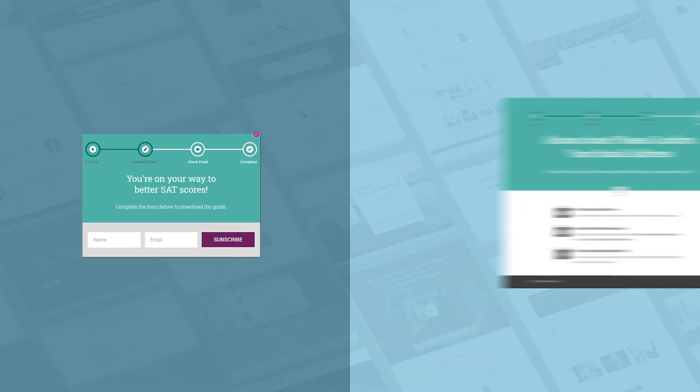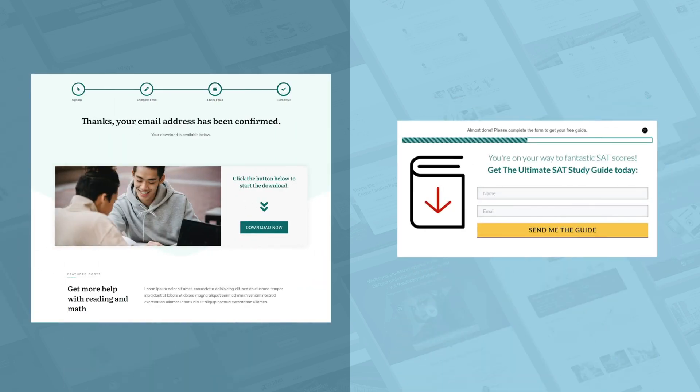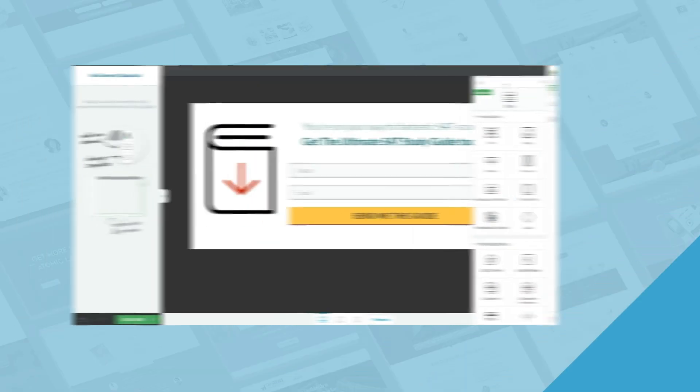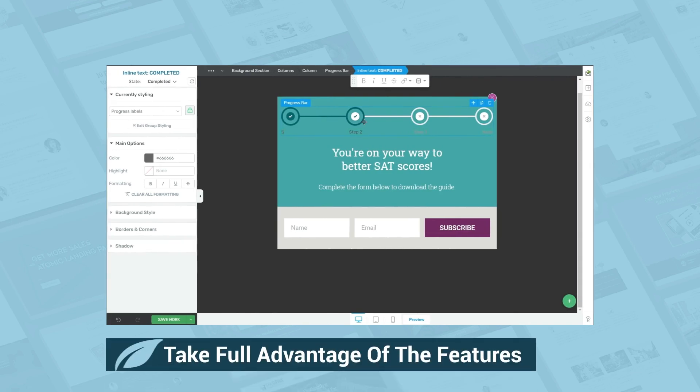There's one tiny element that you can add to your lead generation funnels, sales funnels, and online training funnels that just might give people the push they need to complete the signup process. That element is the progress bar. In addition to providing a subtle amount of pressure, progress bars help people know what to expect and what to do next. In this video, I'll show you how to add progress bars to your funnels using Thrive Architect.